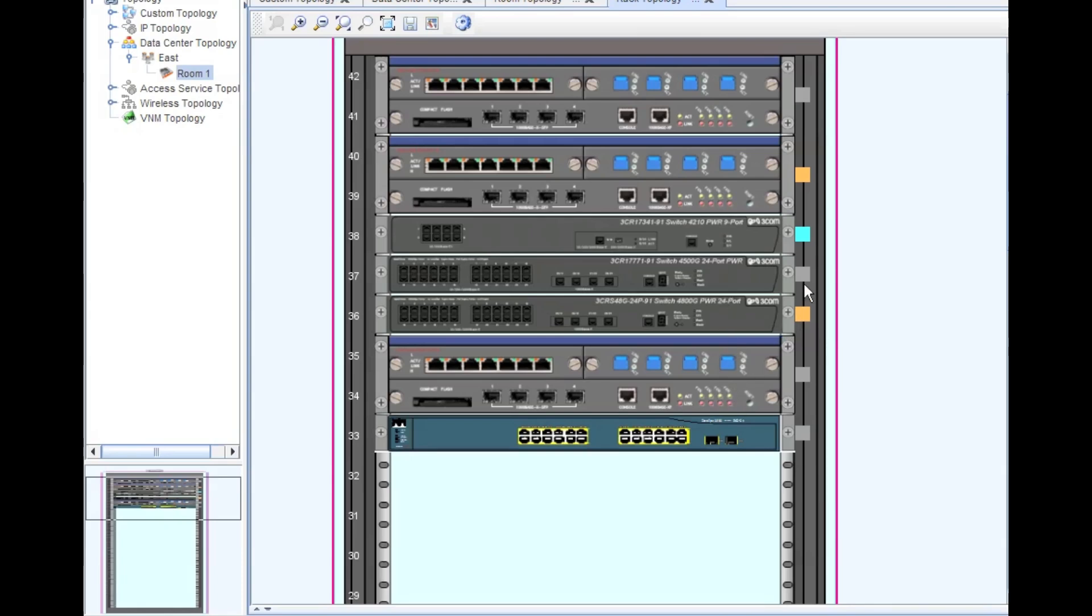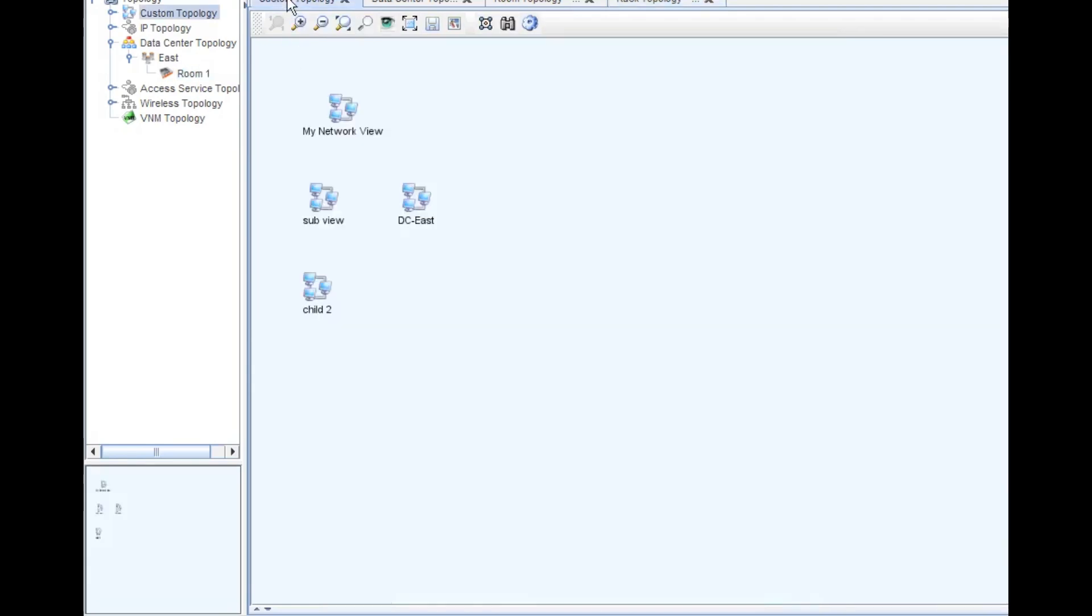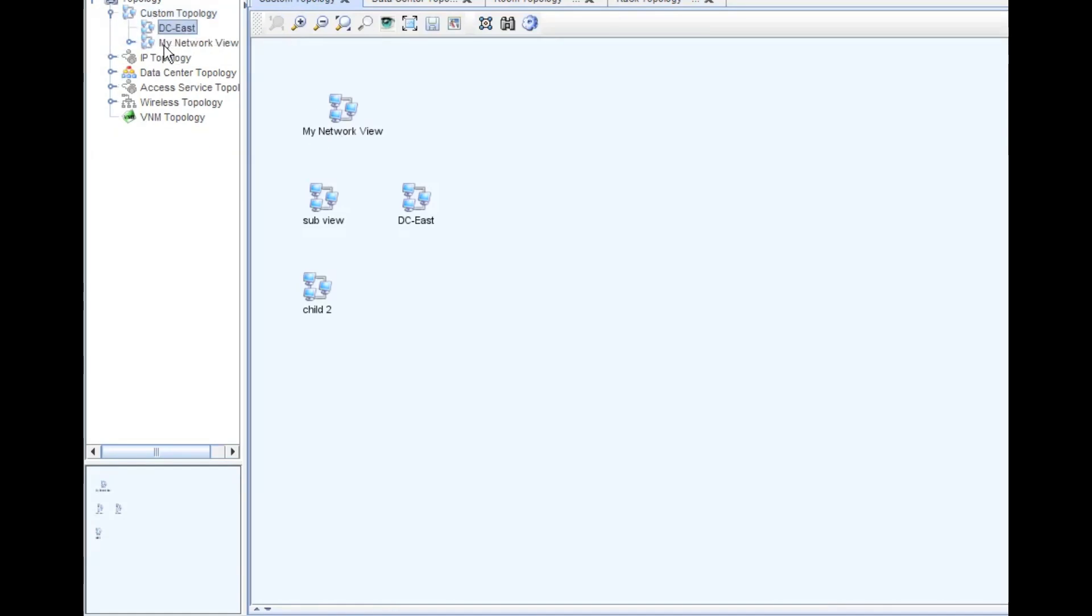In this case, it's in the 33rd U of this particular 42U rack. Pretty standard stuff. When I remote site, I'm going to be able to send in a technician and say, hey, can you please replace this switch?